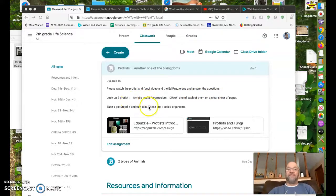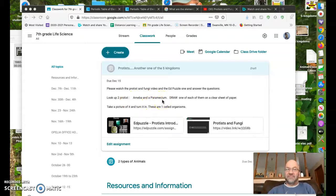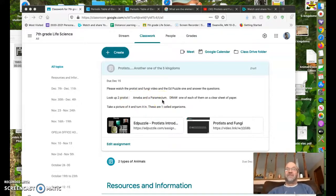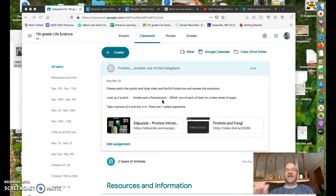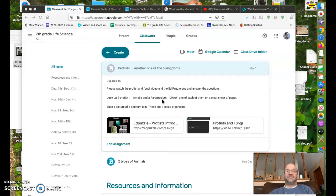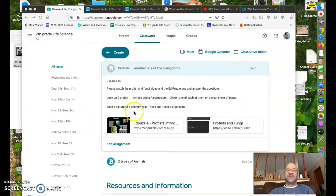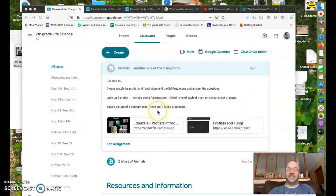Look up two protists: amoeba and paramecium. Google them, find an excellent picture of each. Then draw one of each of them on a clear sheet of paper, take a picture of it, and turn it in.